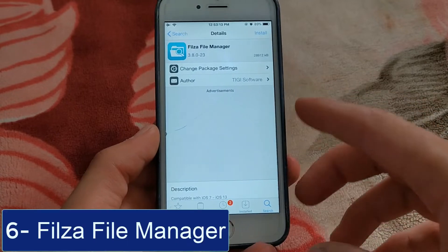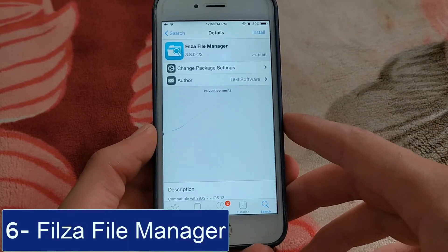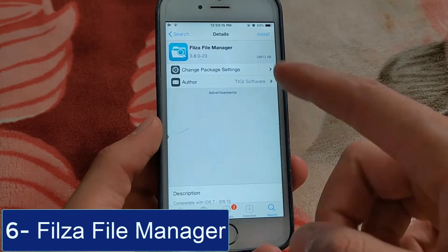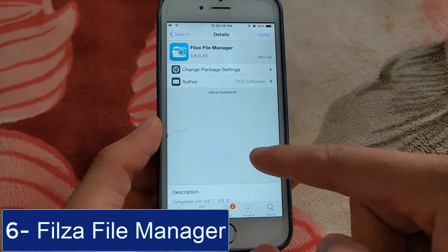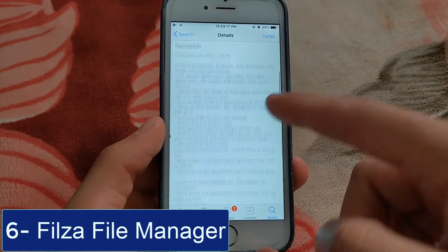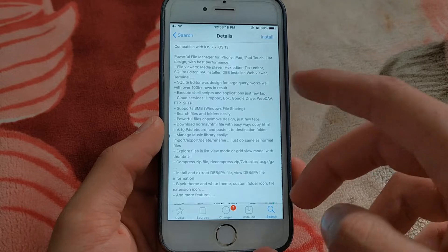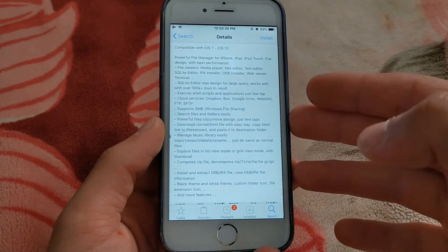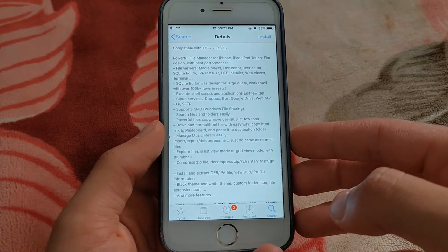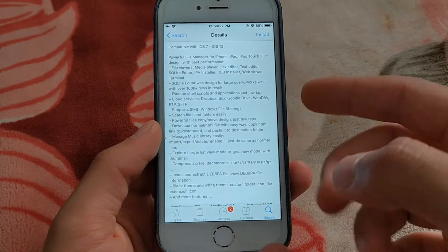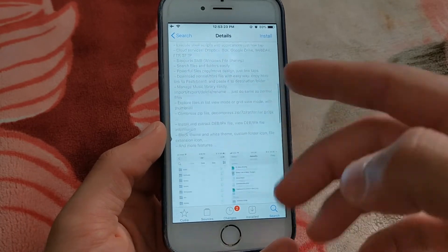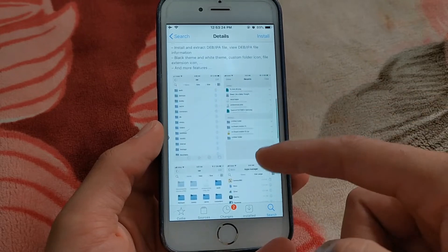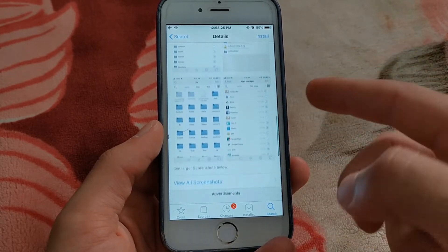The next one is Filza File Manager — a powerful file manager for iOS. Flat design with best performance. Filza has to be one of the most powerful apps ever to come out of Cydia.